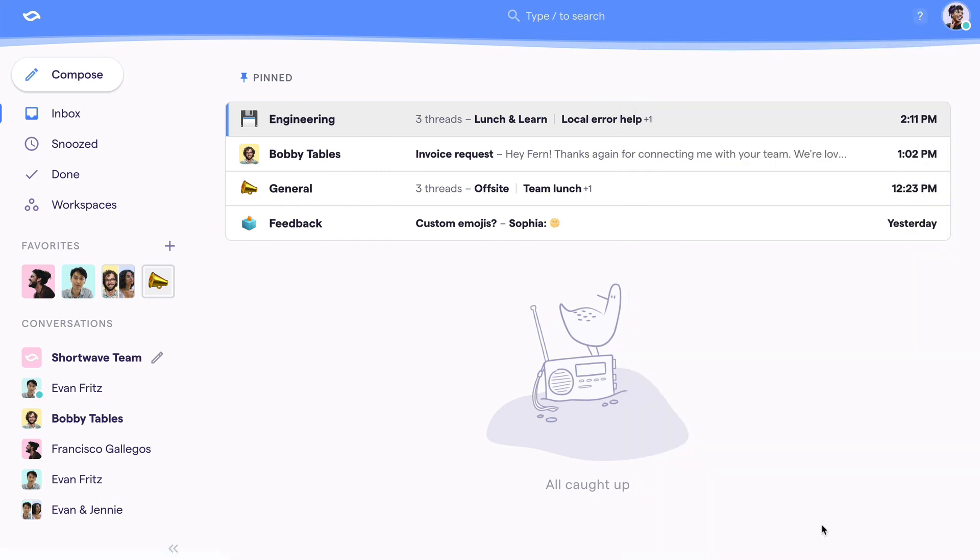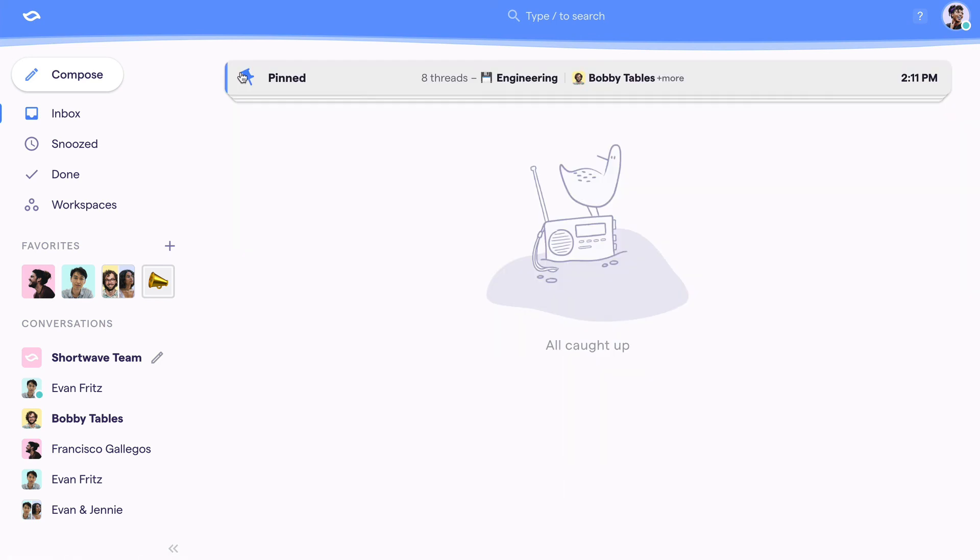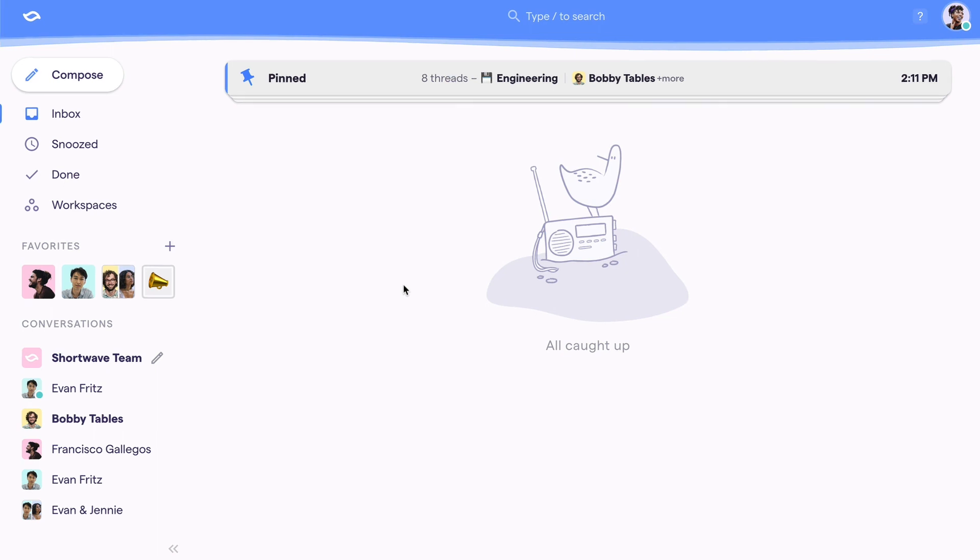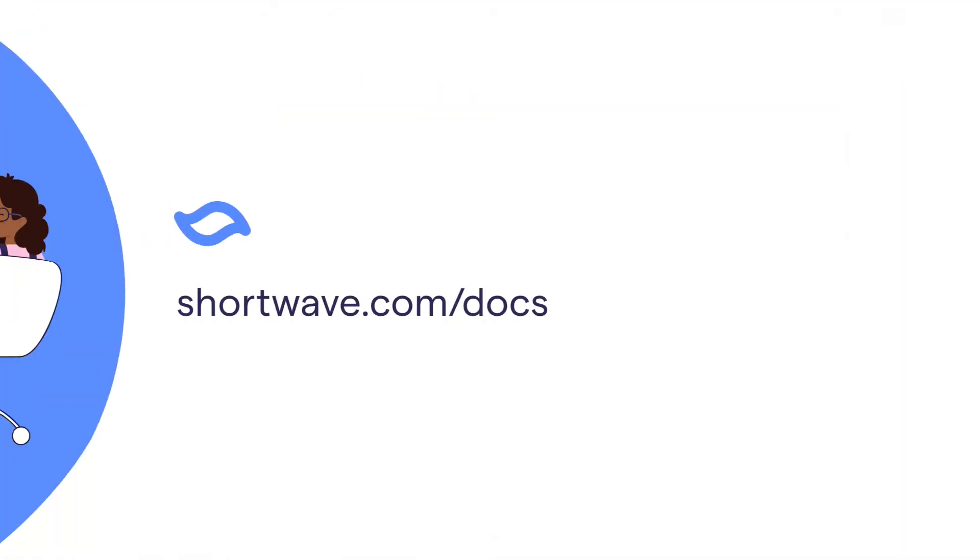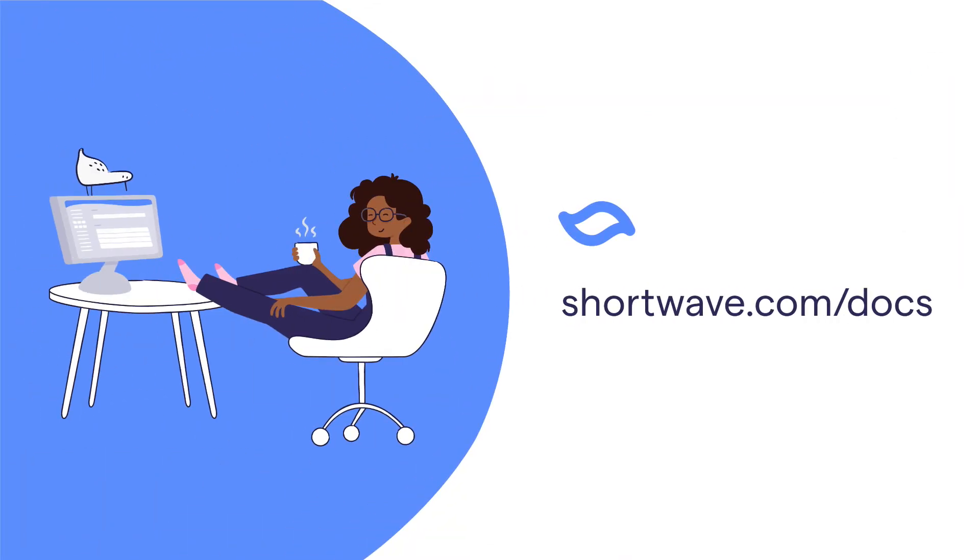And those are the inbox basics. Shortwave treats your inbox like the to-do list that it is so you can have a more calm, organized, and enjoyable email experience. If you're ready to learn more check out our Shortwave 101 guide and other walkthrough videos at shortwave.com/docs. Happy emailing!